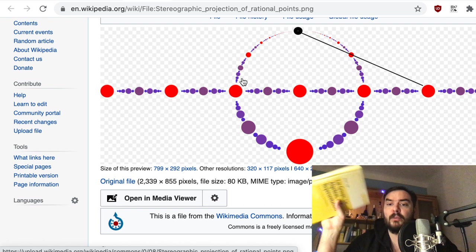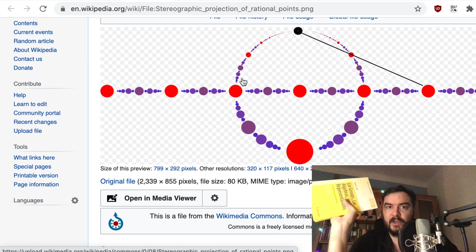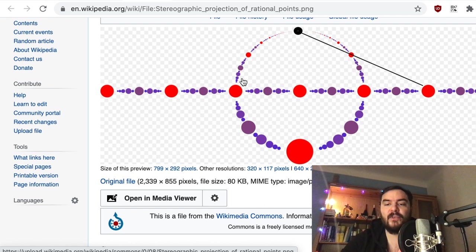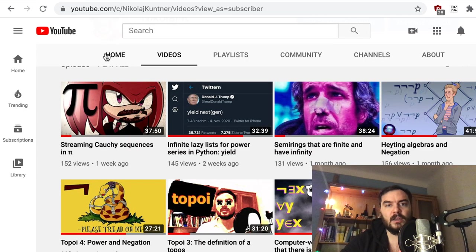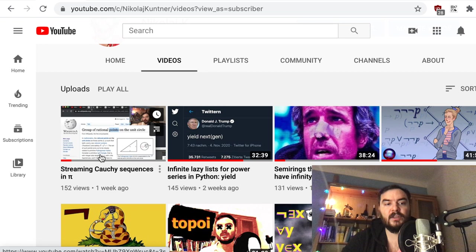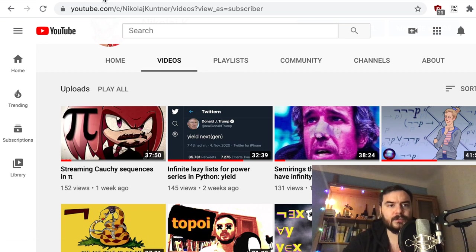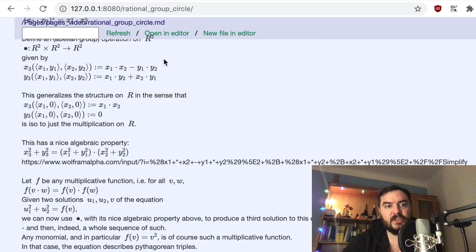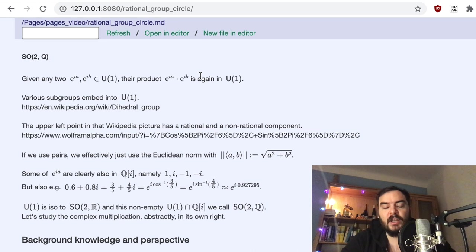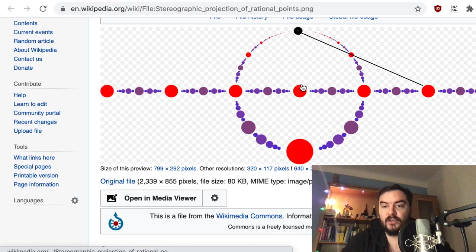I'm currently reading a book on Lie group theory and have done some streams reading it. There is also a reading group going on. This video is sort of an analysis video and a Lie group video, but it also has a strong elementary number-theoretical touch. In the sense that it's analysis, I'll speak eventually of sequences of rational points whose limit is not a rational point — it relates to the Cauchy sequence video I did previously.